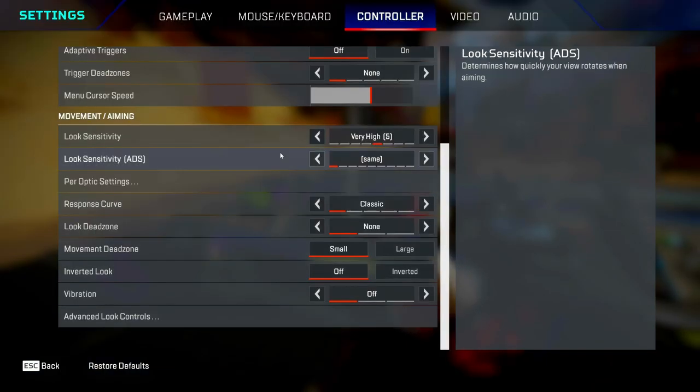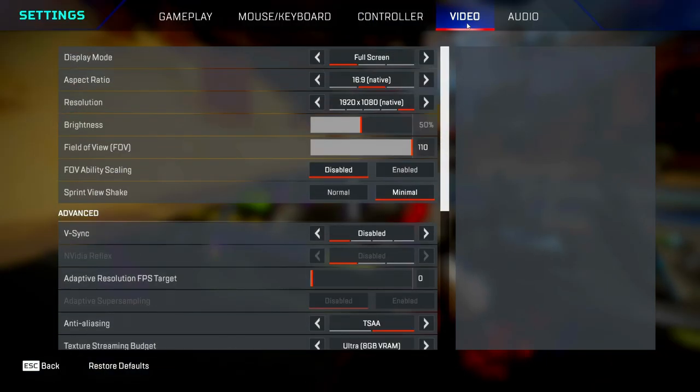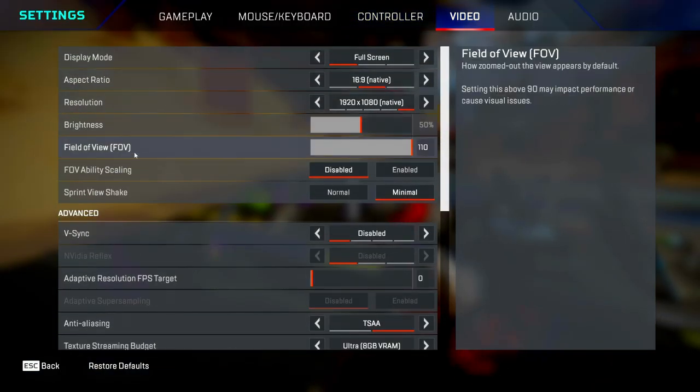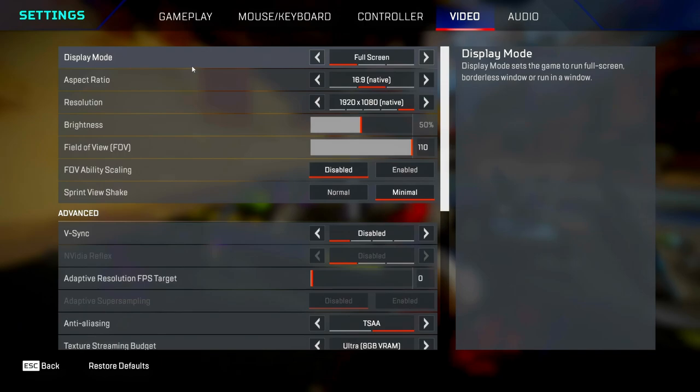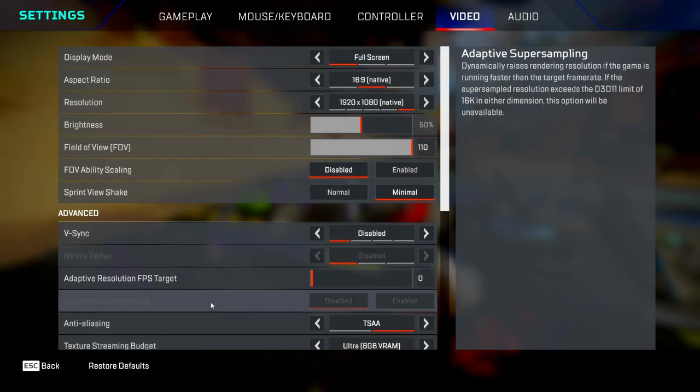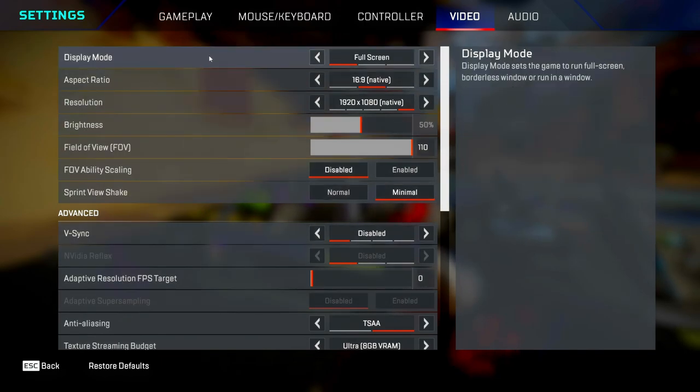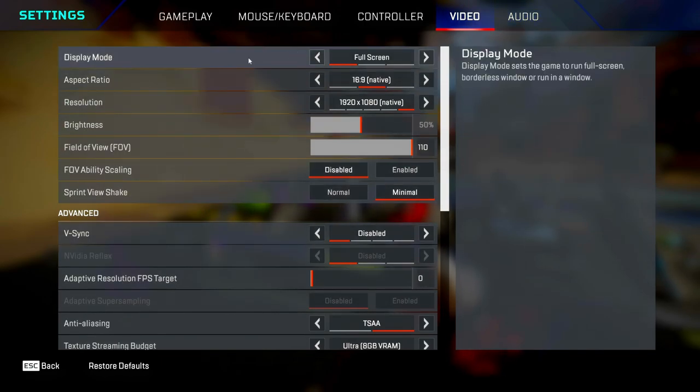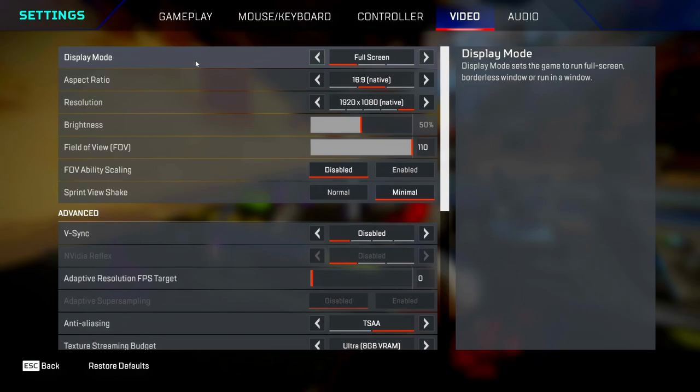Then we've got the video tab. If you're on console, you won't see most of this stuff here, so you might as well skip ahead to the audio section. But if you're on PC, you'll see all of it and this will be useful to you. Display mode, you always want to set this to full screen because that makes your game run the smoothest.